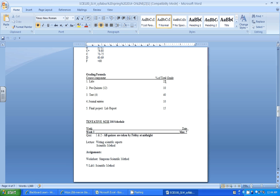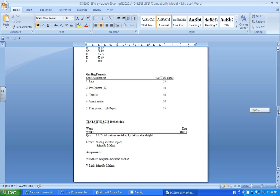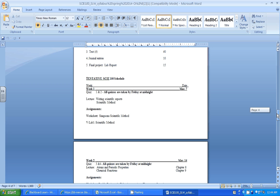So how is everything going to be graded? You have labs, which are going to be 25% of your grade. Pre quizzes are 10%. Test 40%. Journal entries 10%. And then you have a lab report, that final project of 15%.